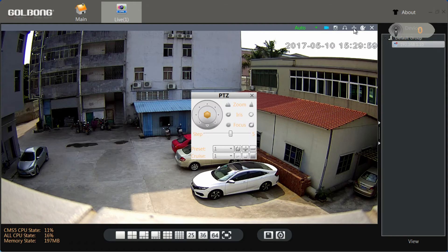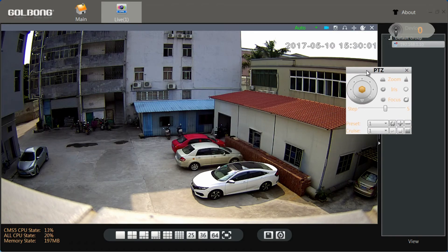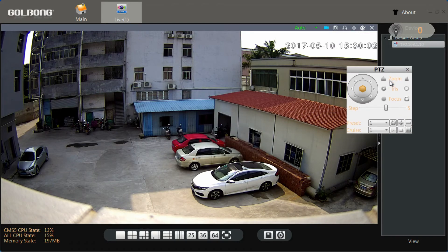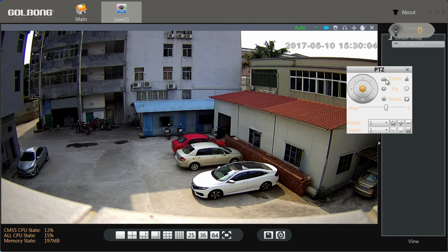We also can control the PTZ here. Pull out the control console. Let's zoom out and zoom in.